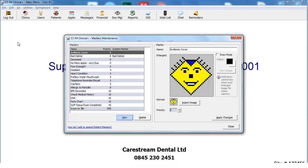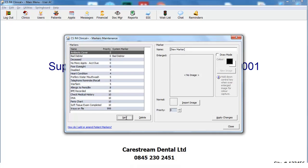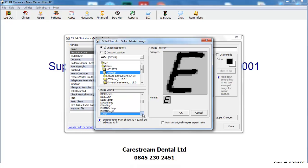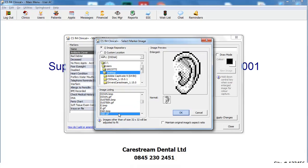On the Markers Maintenance dialog box, click on the New button. Enter a name for the new marker and click on the Import Image button to assign a graphic to the new marker. Select an icon from those available in the list and click on the OK button.